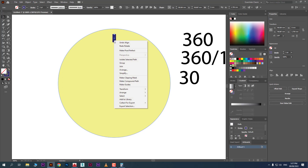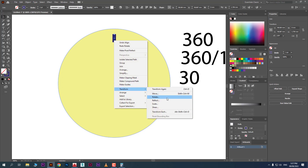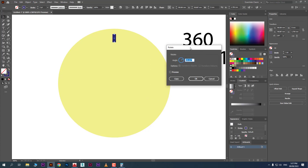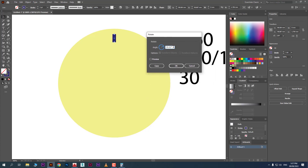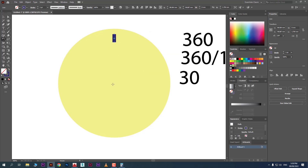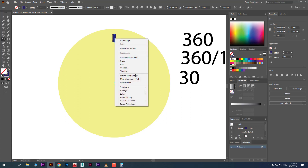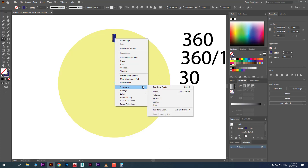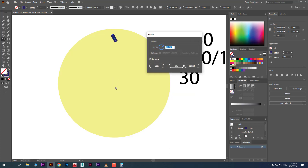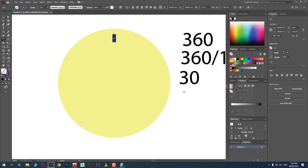There is another method. You can right-click, go to Transform, and choose Rotate. A dialog box appears where you can type the angle — 30 degrees — and preview it. However, if you do this, the pivot point resets to its original position, which we don't want. There is a trick to fix this.